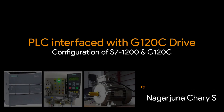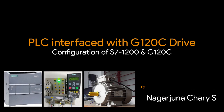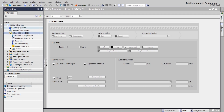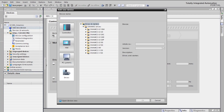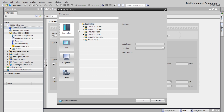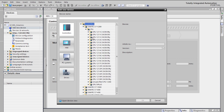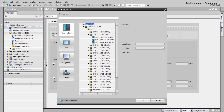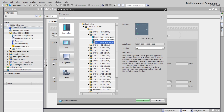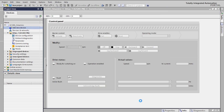Hi, this is Nak. Today we will see PLC interfaced with the G120C drive. First of all, we need to create a project in TIA Portal. I'm going to configure the PLC controller and select my CPU, which is the 1211C DC/DC/DC. You need to select the part number and change the version according to your PLC, then click OK.